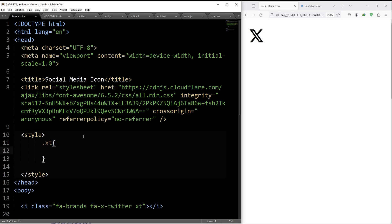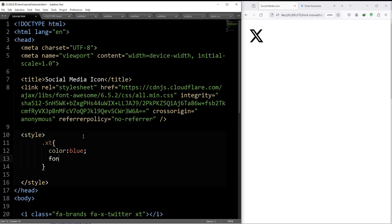Give it some space. Then the color, suppose blue, the size, font-size, suppose 40 pixels.